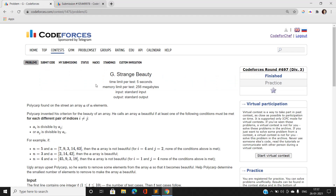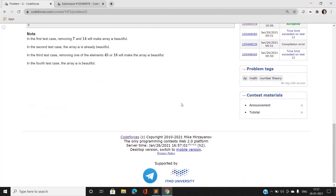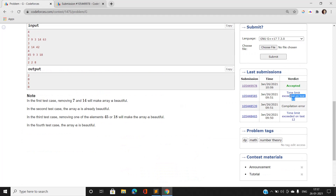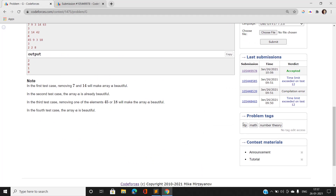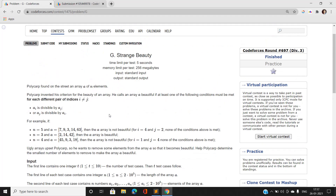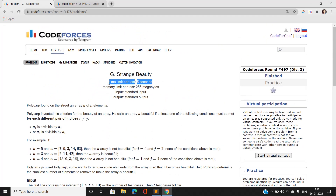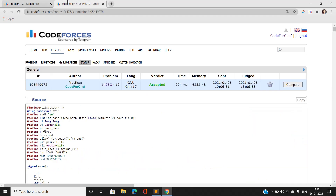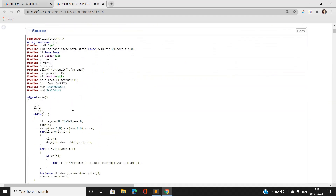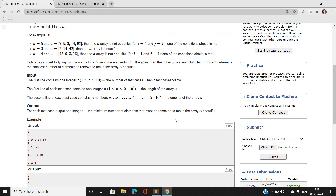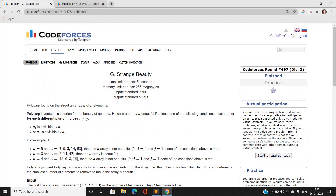This was an interesting question — I got one Time Limit Exceeded initially, then modified something. The question is essentially a combination of DP, math, and number theory. The 5-second time limit provided some ease. Thank you for watching — if you have any doubts, mention them in the comment section. Please like, share, and subscribe to my YouTube channel for the latest updates.